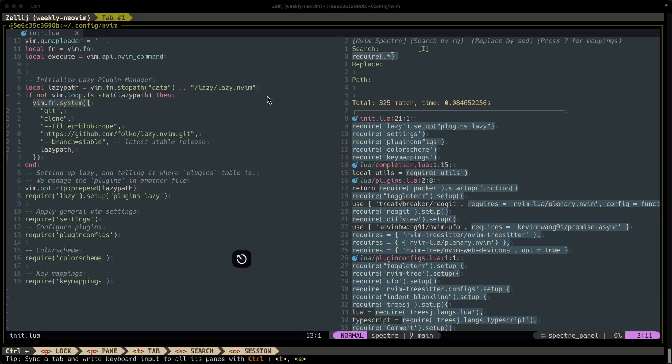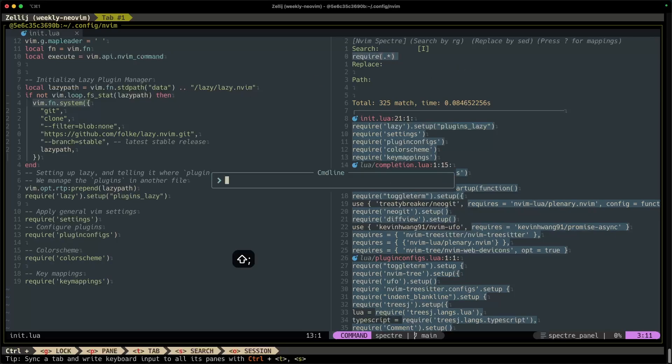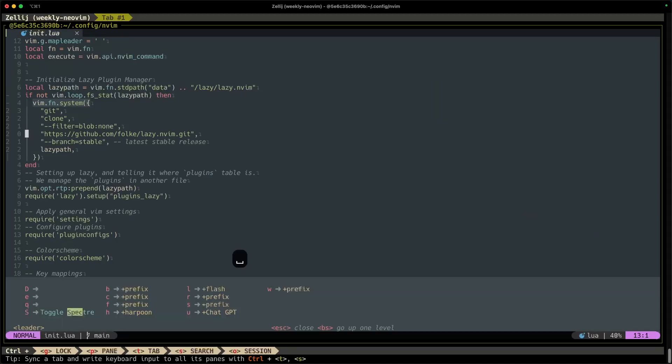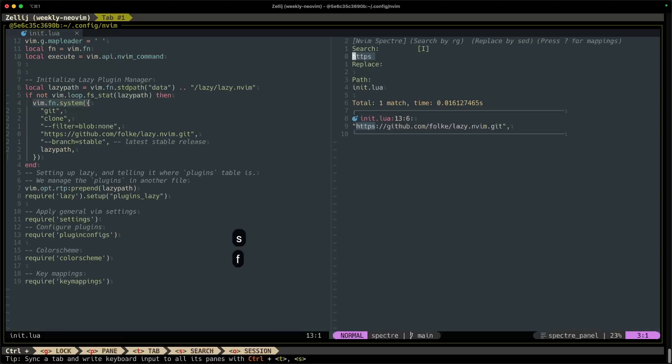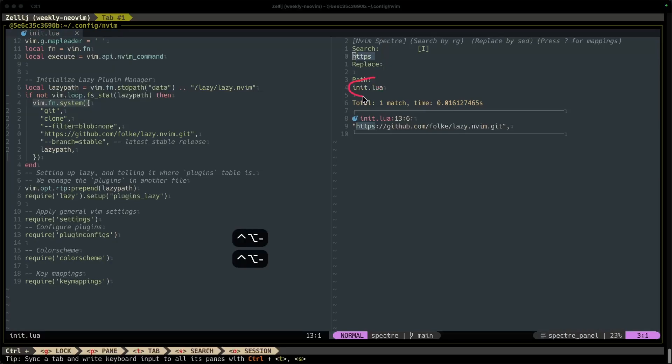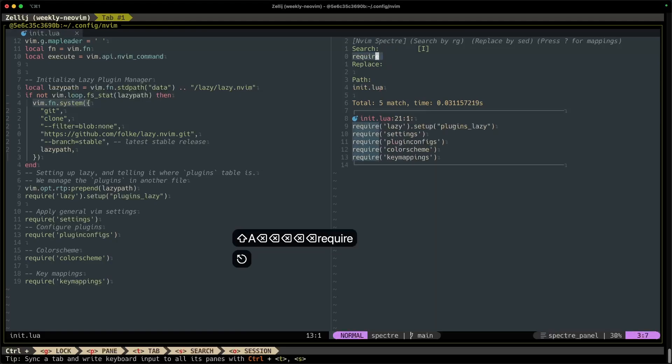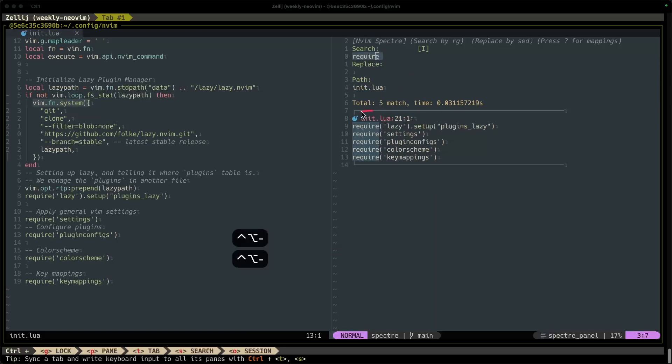In order just to search like your file that you have open, I'm going to quit Spectre here just how I would quit any normal buffer, and I will use my hotkey leader SF for leader search file. And now what it's done is it's only restricted the search to the file called init.lua. So you can see here that if I type require, exit insert mode, it's only going to show me the results in the init.lua file. All right, so that is searching.